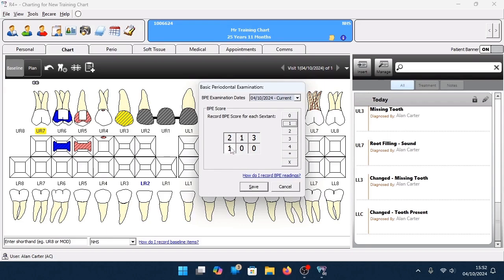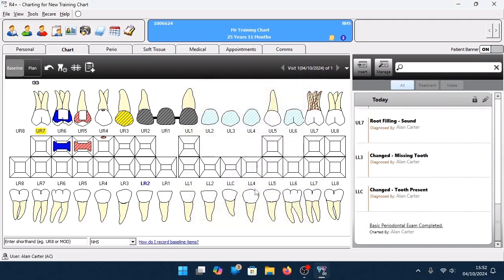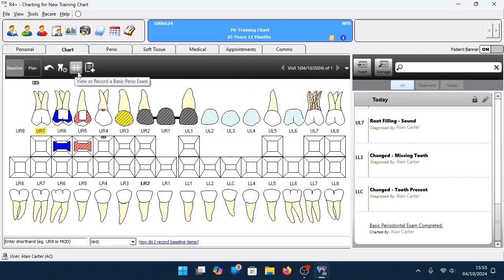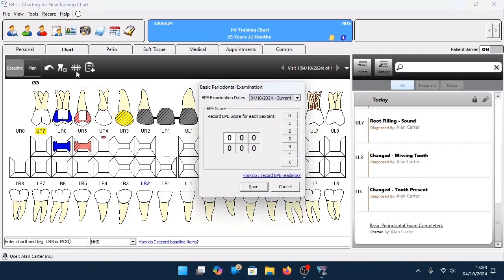If you need to record in a specific area, left-click on the area and then click on the numbers on the right-hand side to go back and record in any direction you require. If you need to record a furcation area, click on the asterisk icon on the right-hand side, which will then record the furcation. Once you're finished, click Save. In your clinical notes, a hyperlink is displayed that you can click to view your BPE, or return to the icon at the top to select a date from the drop-down box to view a previous BPE.